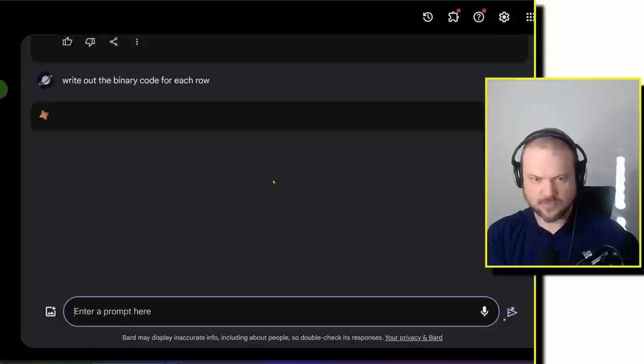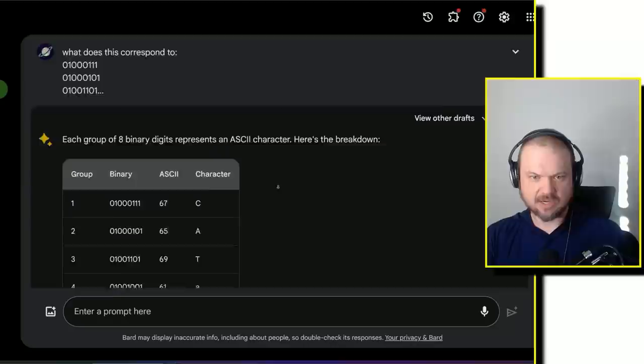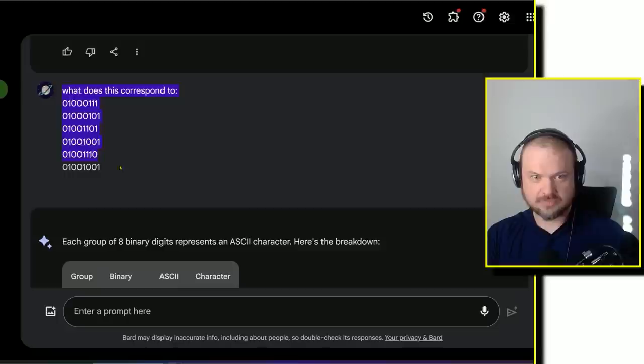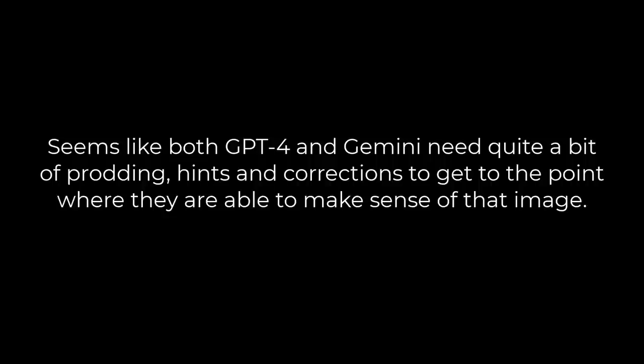Let's see if Bard is able to figure it out. What if each hand gesture is a binary digit where the fist is zero and the paper is one? It's not looking at it, maybe looking at just one row. Write out the binary code for each row. Let me just type in exactly what I gave to ChatGPT. 0 1 0 0 0 1 1 1 is a G. This corresponds to the word Gemini. Yes, it got it.